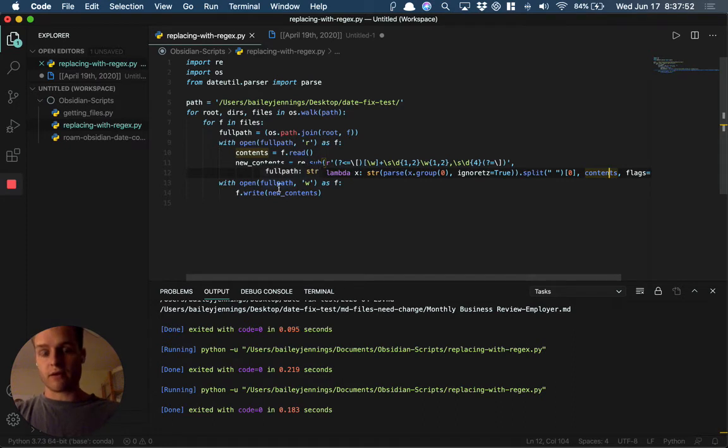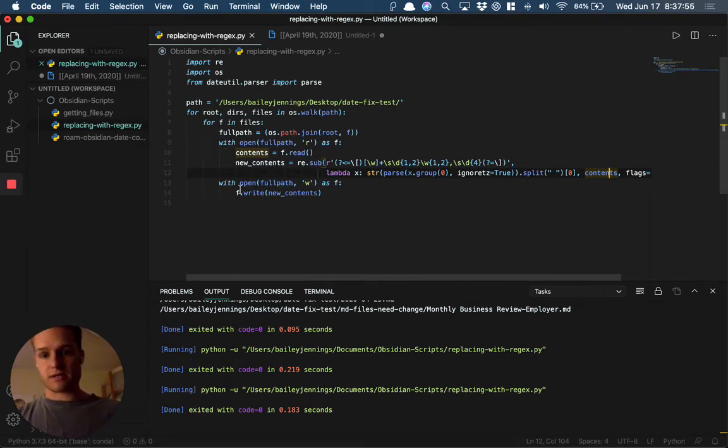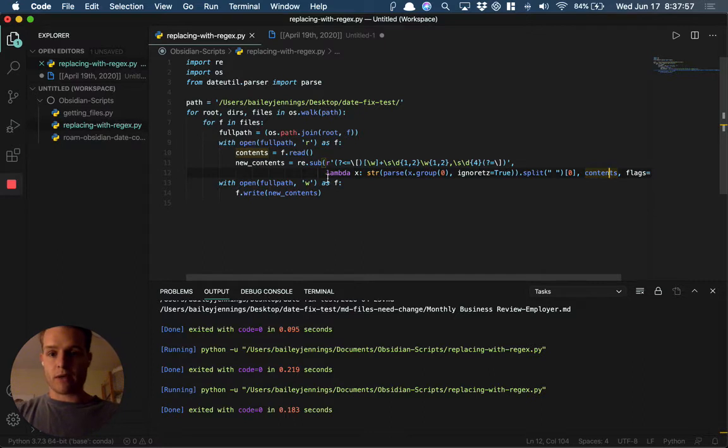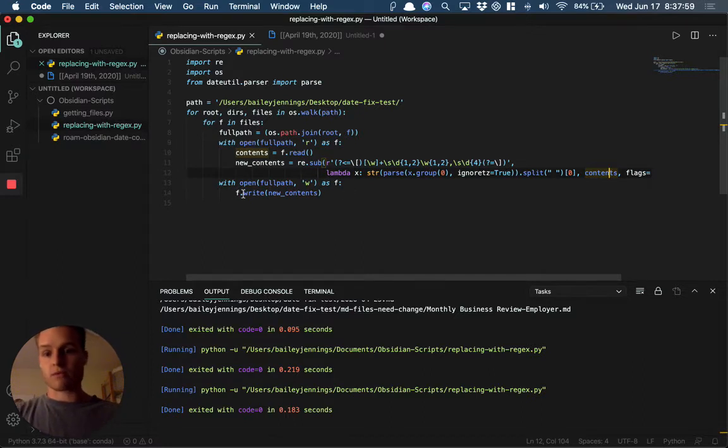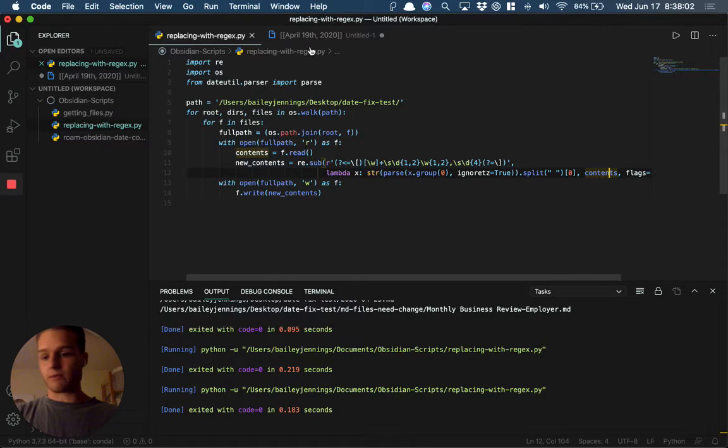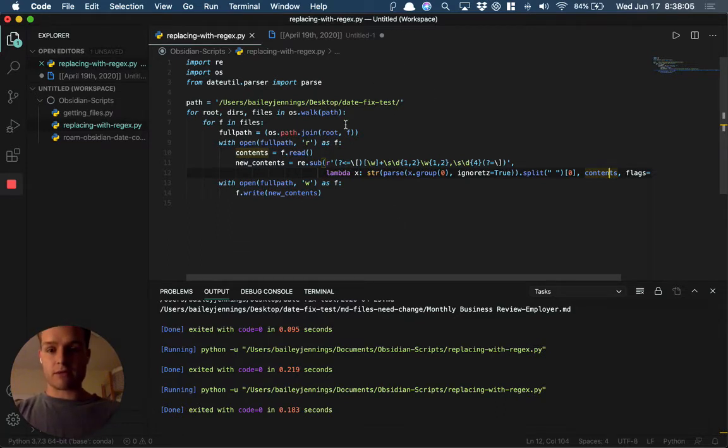Then it's going to open the file in write mode. It's going to close it because it's a with statement, then open it in write mode and write to the file with the new content. It's going to loop through every single file. The only thing we have left to do is drop the file path here.